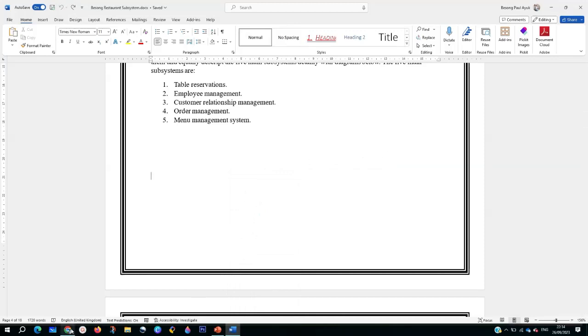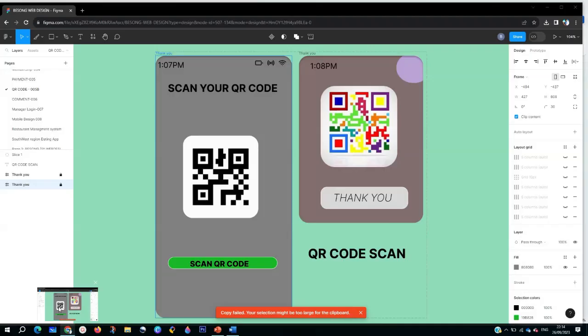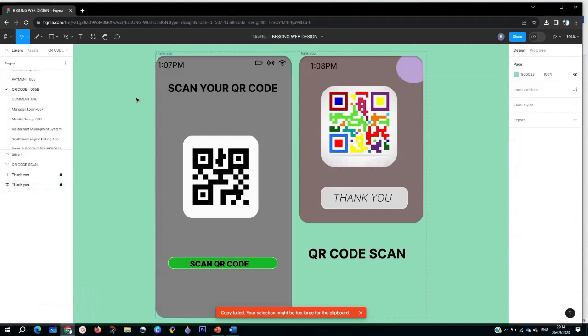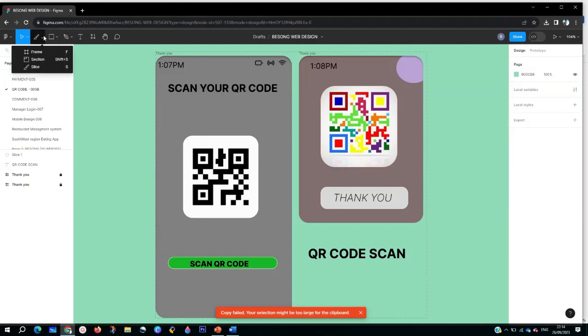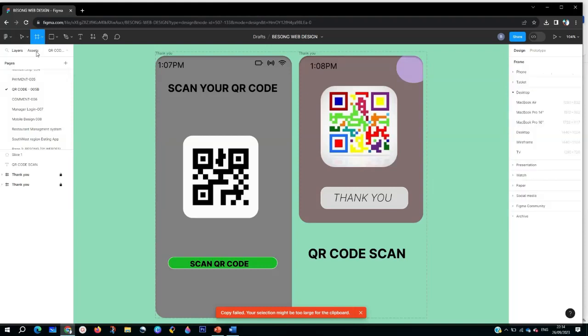To actually export your image from Figma to your project, you go to the top right corner where you see Frame. You click on Frame. When you click on Frame, the frame is going to appear like this. You click it again, and then you click Slides.